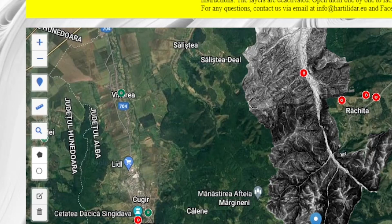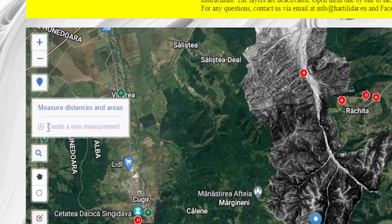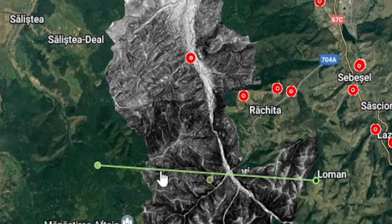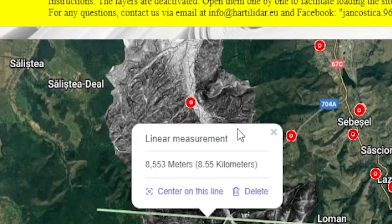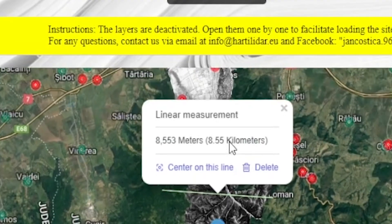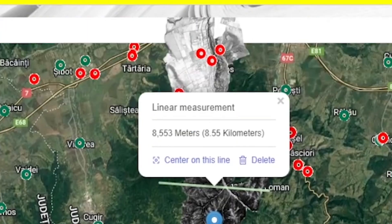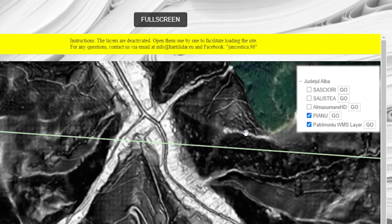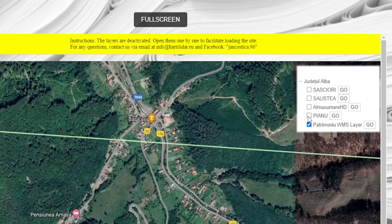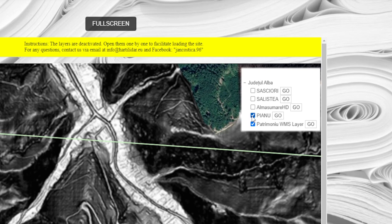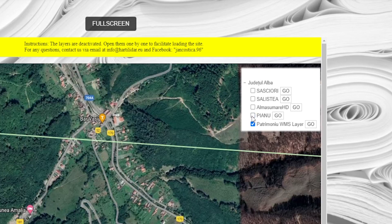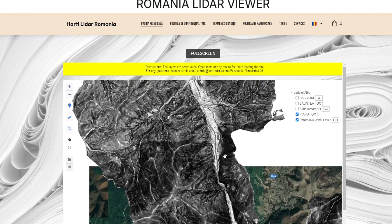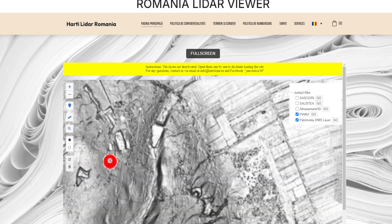Distance and area measurement. The measurement tool on the left side of the screen allows you to measure distances or areas. Select the desired option, trace on the map, and view the results. We encourage all users to explore the map by activating and deactivating the LiDAR layers to compare LiDAR data with satellite images. This process will help you better understand the terrain and geographic features of the studied area.